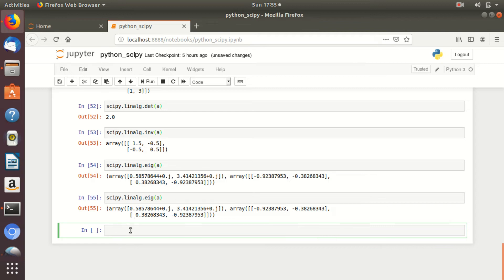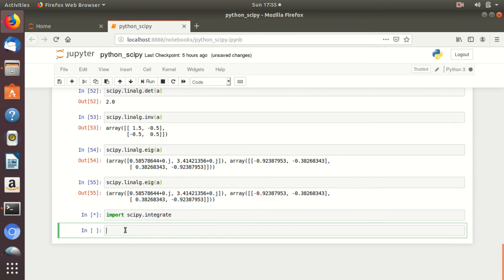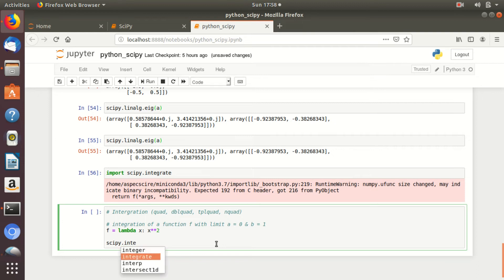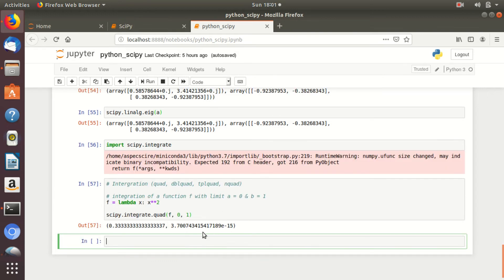The next cell will perform numerical integration by importing scipy.integrate. I am going to calculate the integration of function f(x) = x² having lower limit a = 0 and upper limit b = 1. To calculate the integration, simply write scipy.integrate.quad and give the function name along with lower and upper limit. The quad function is used for single integration, dblquad for double integration, tplquad for triple integration, and nquad for multi-integration.